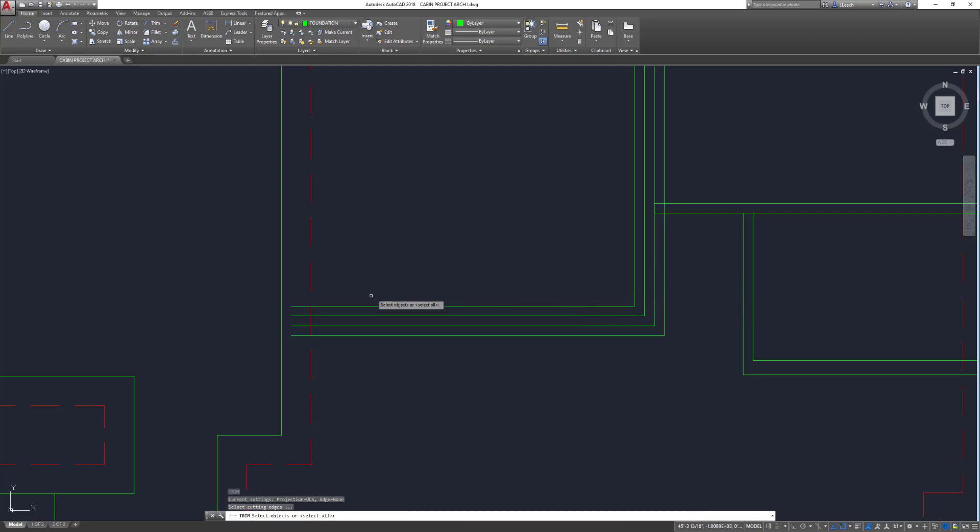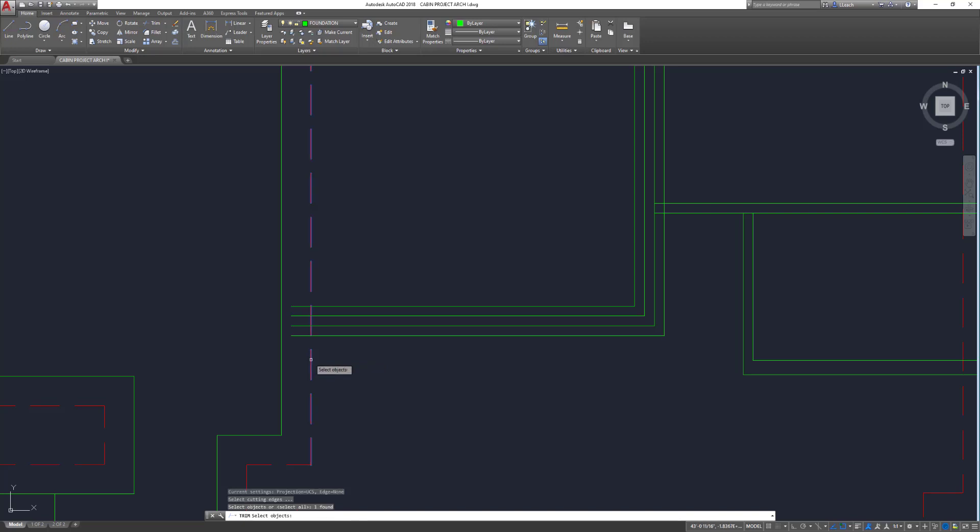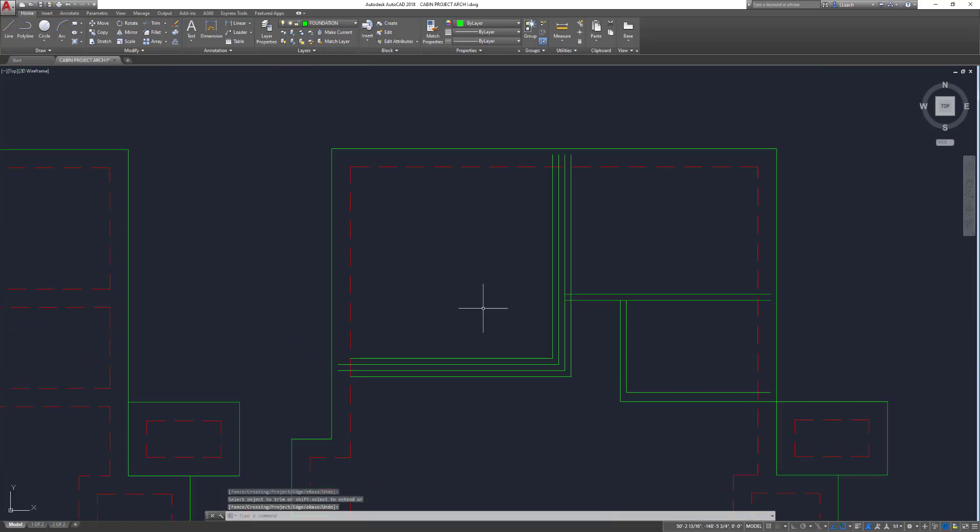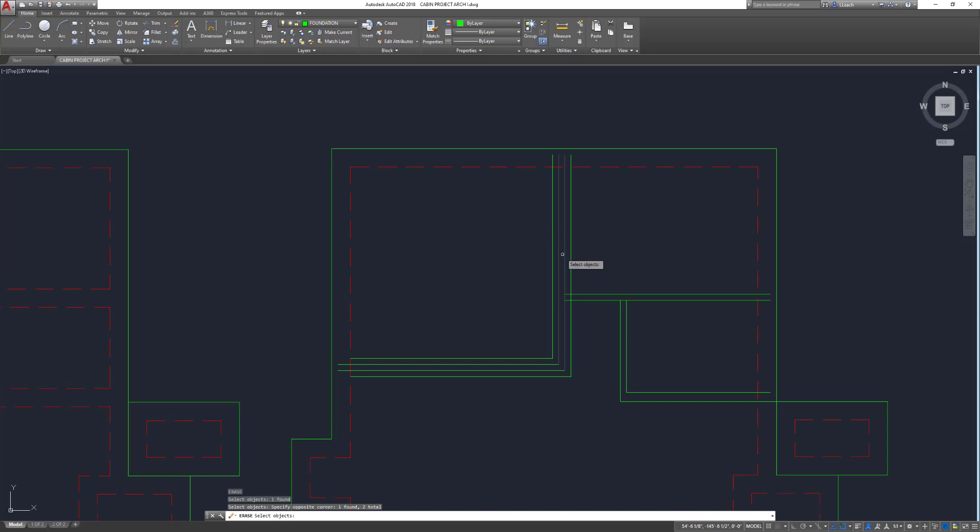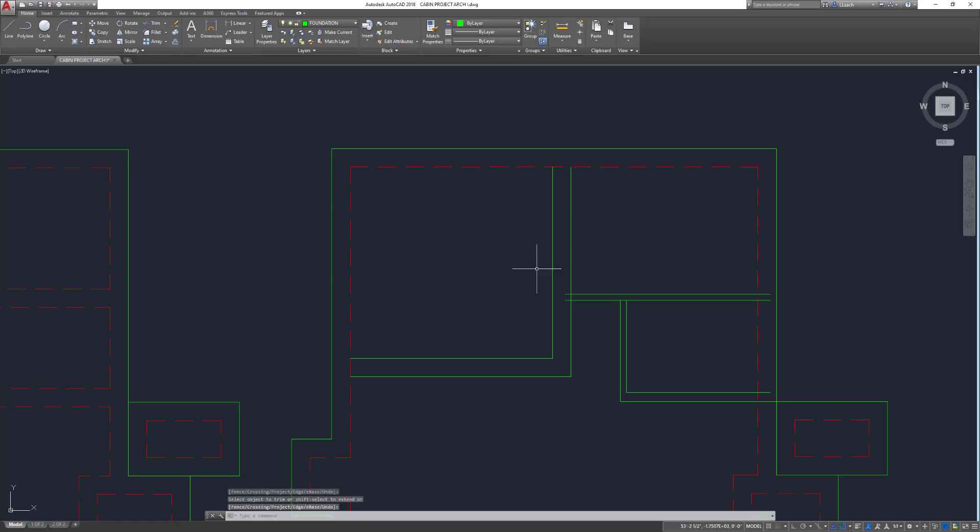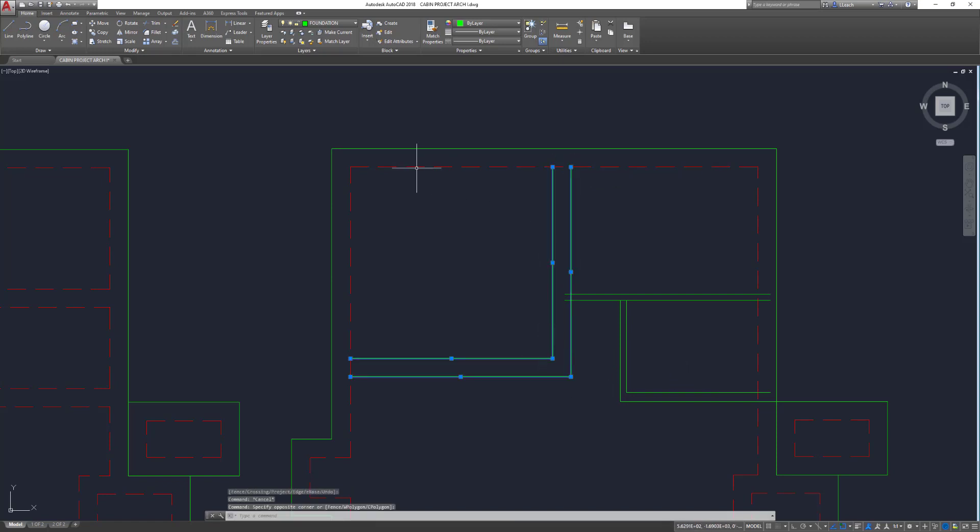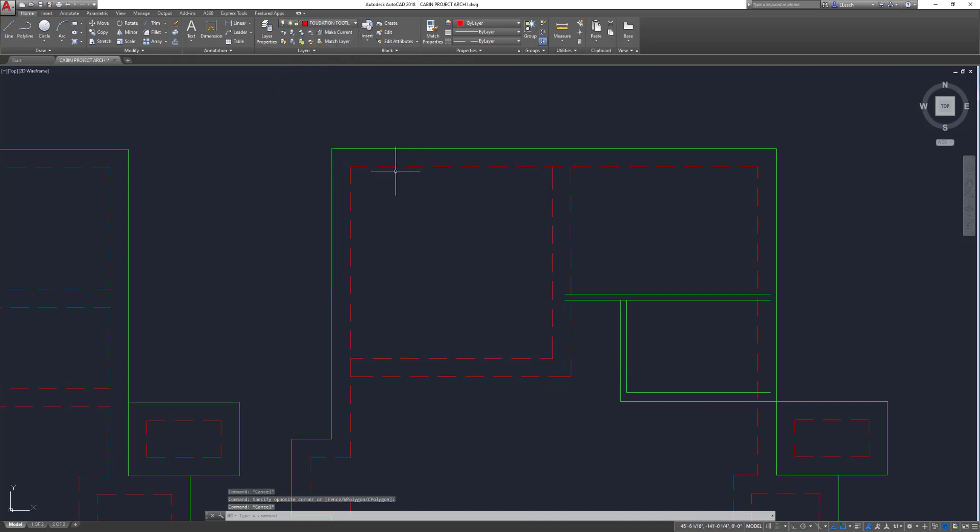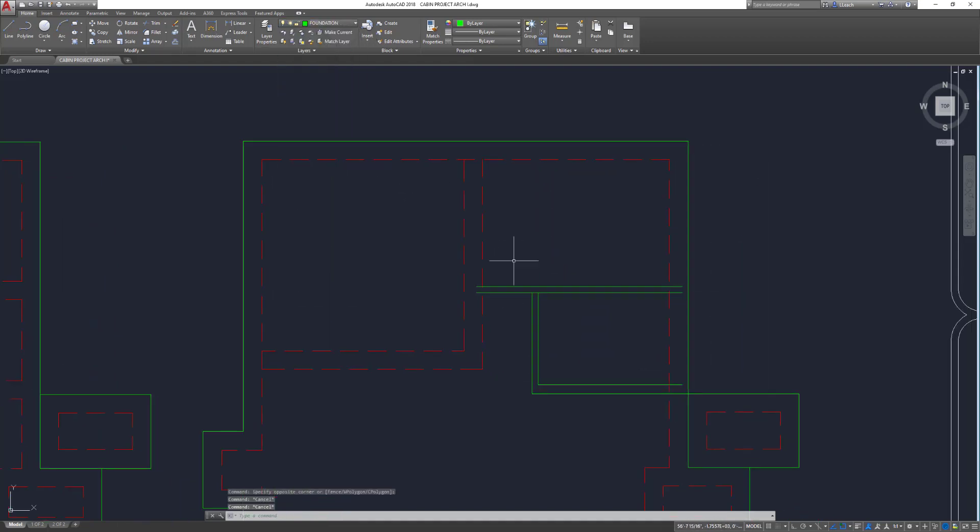I'm going to clean these corners up. This goes all the way. I'm going to trim this back. I don't need these lines anymore. I'm going to get rid of those, trim this back. I'm just going to change the layers as I go. So there's that.